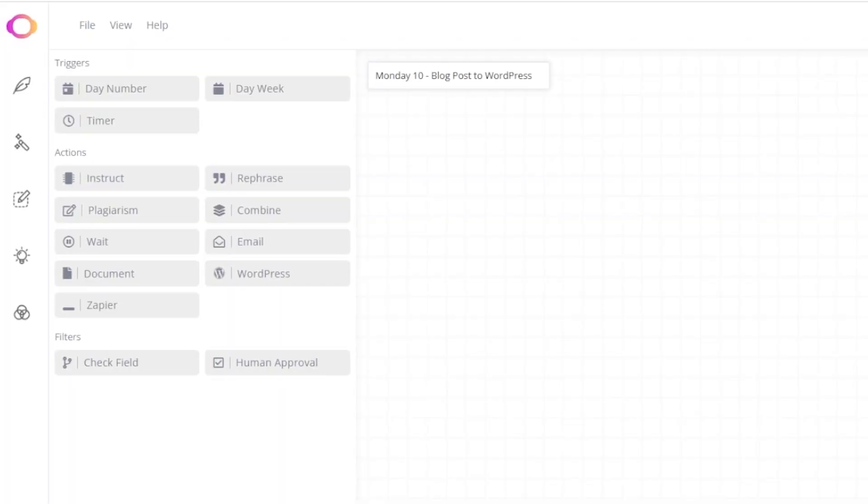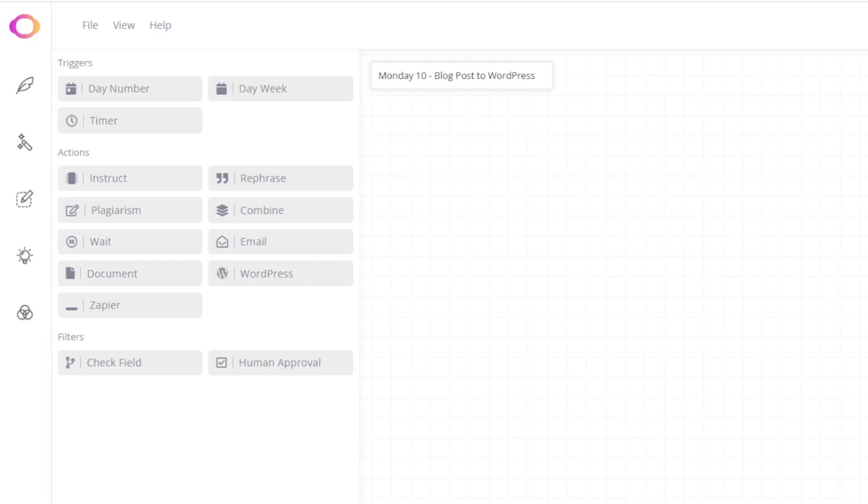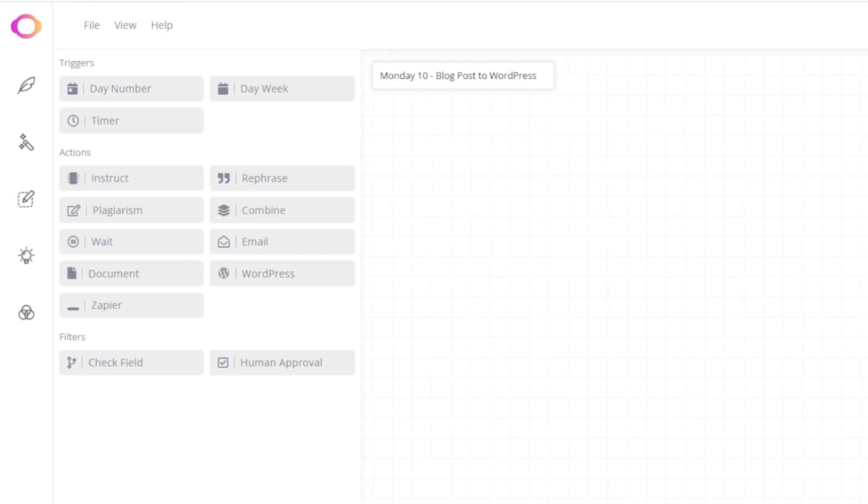In the next example, we're going to be doing the same thing as in the first example, but have a bit more control. Let's start by dragging in the same day week item and then the instruct action.